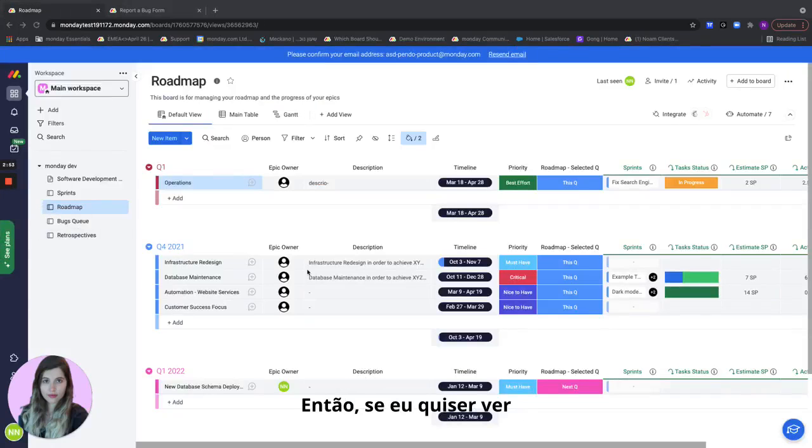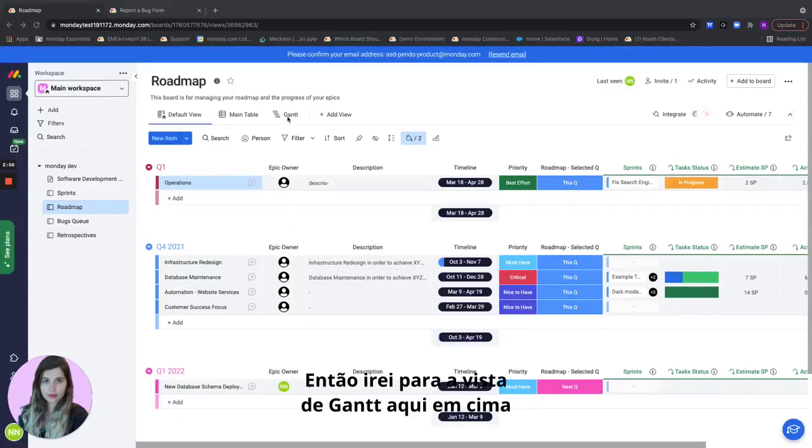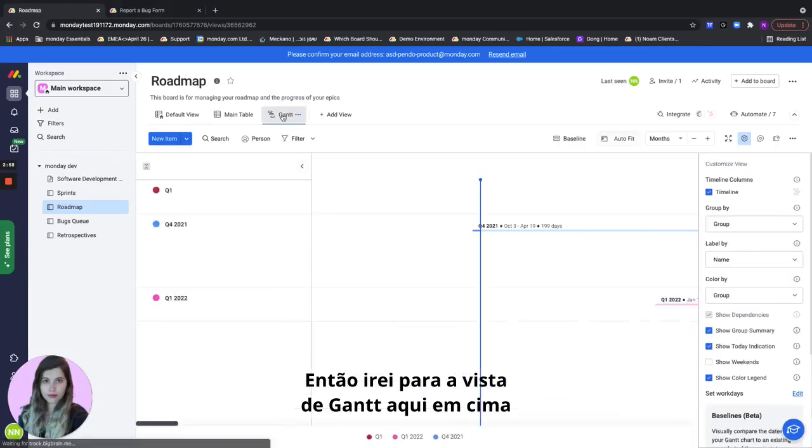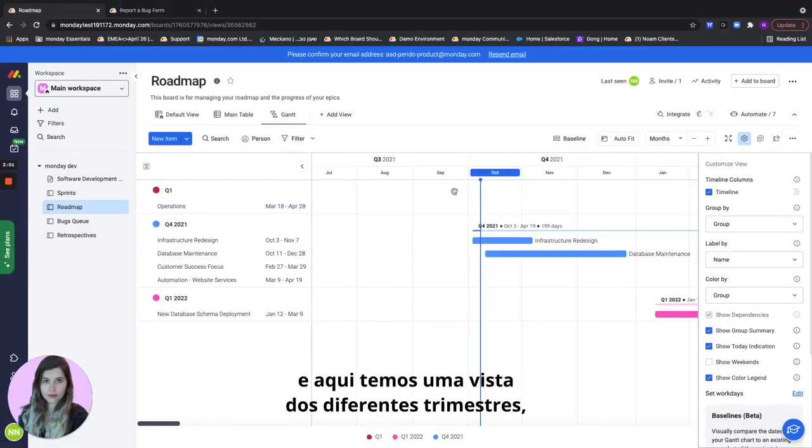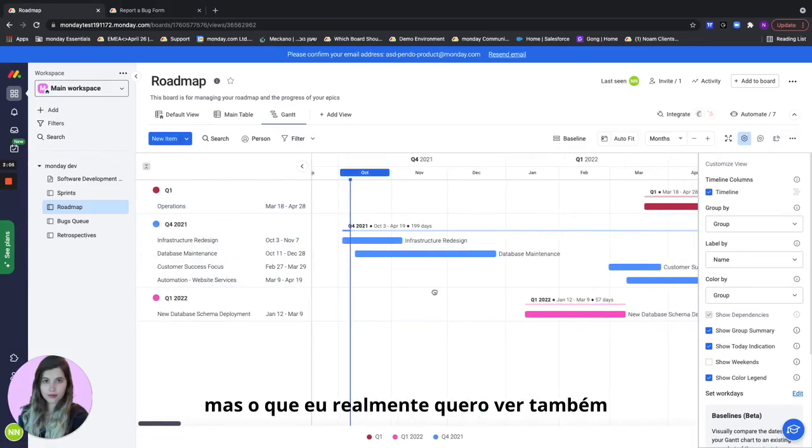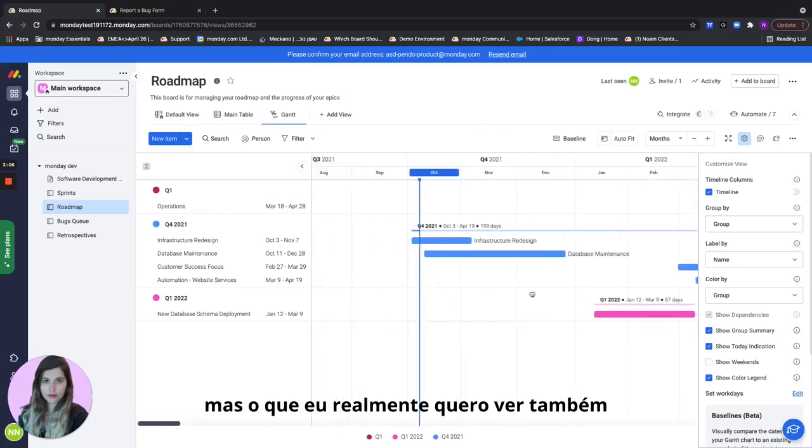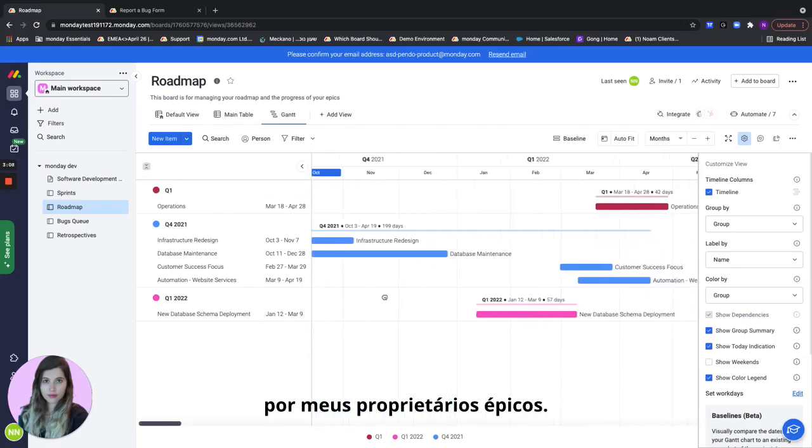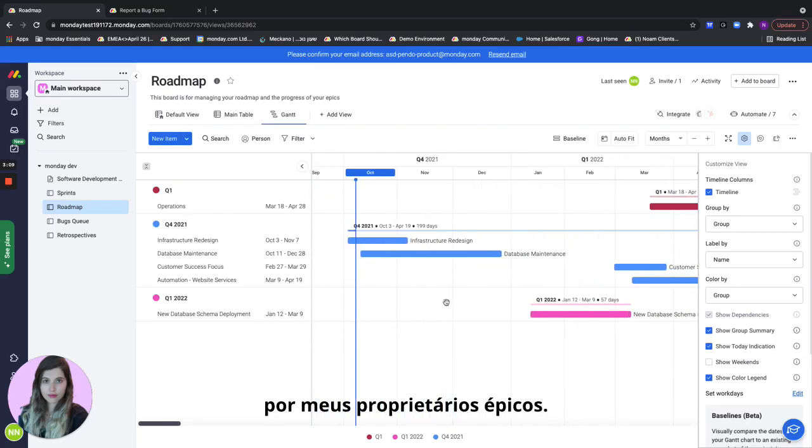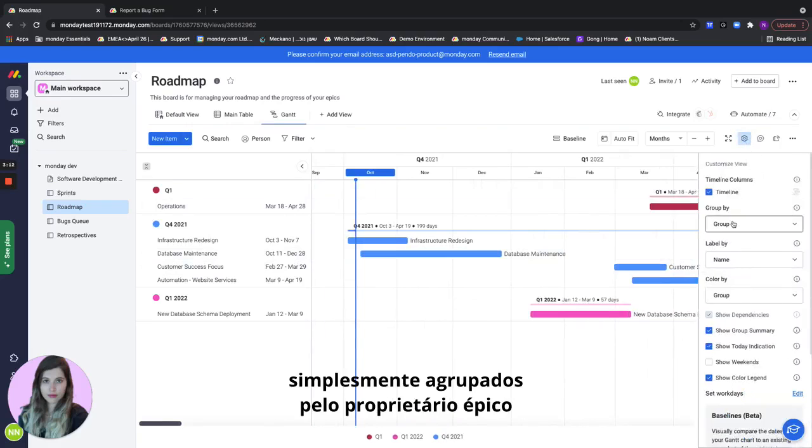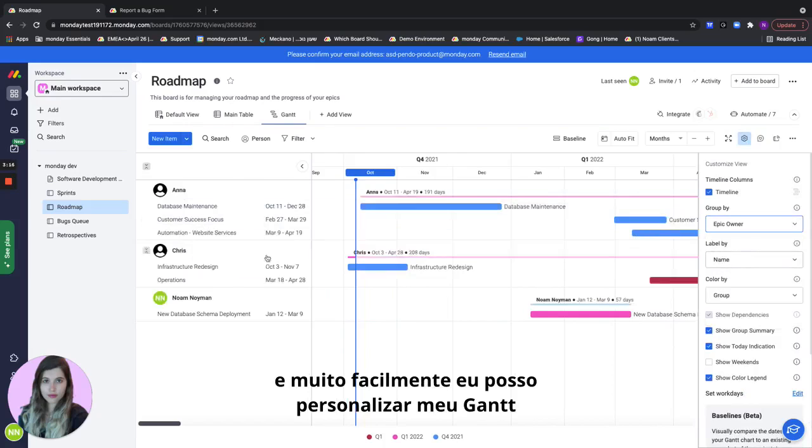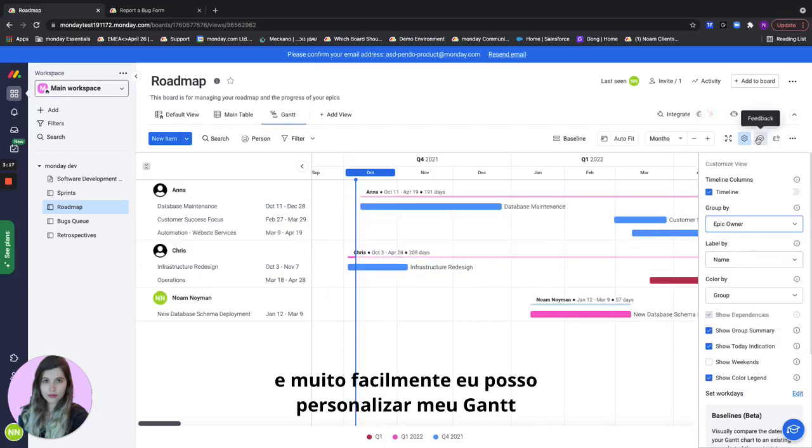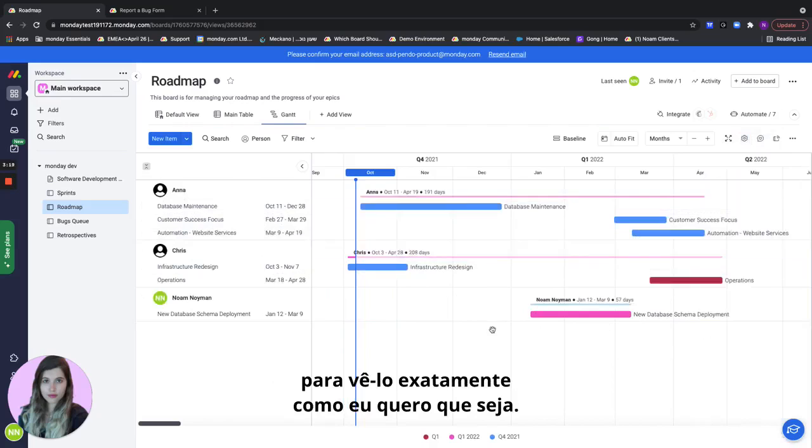So what if I want to see my product roadmap on a Gantt? I'll go to the Gantt view up here and here we have a view by the different quarters. But what if I actually want to see it also by my epic owners? So I will click here on the settings and simply group by the epic owner. And very easily I can customize my Gantt to see it exactly as I want it to be.